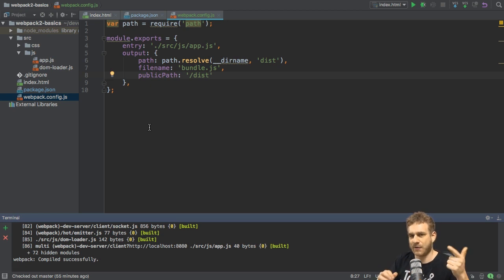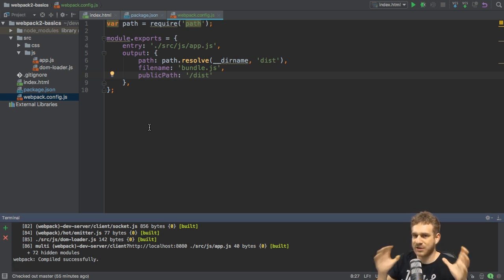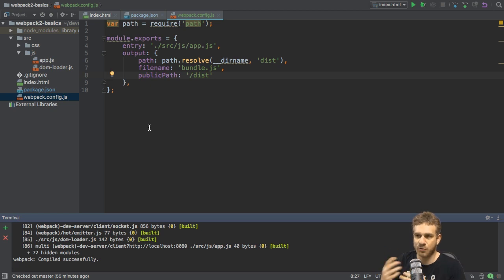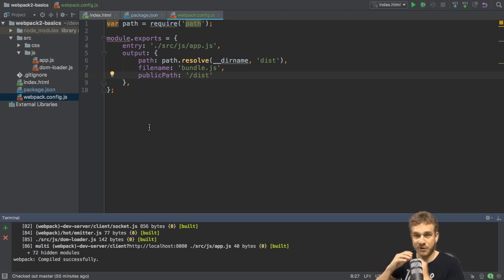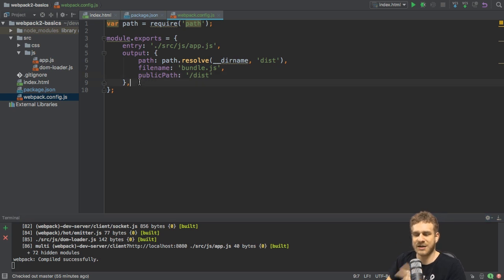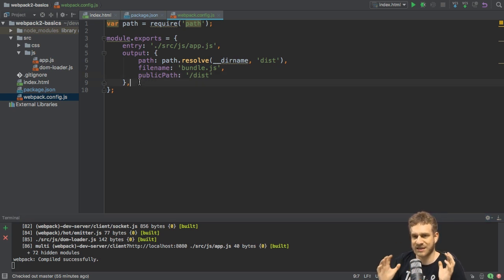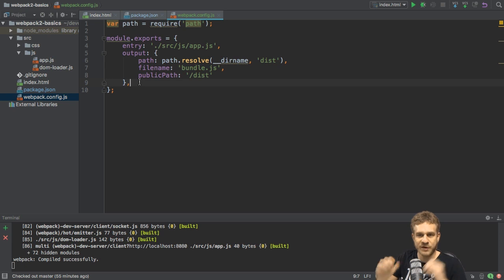That's entry and output. And again, you can go into more detail here. We will see more configurations throughout the series. But let's first dive into the next core feature: modules and loaders. That is one feature area.